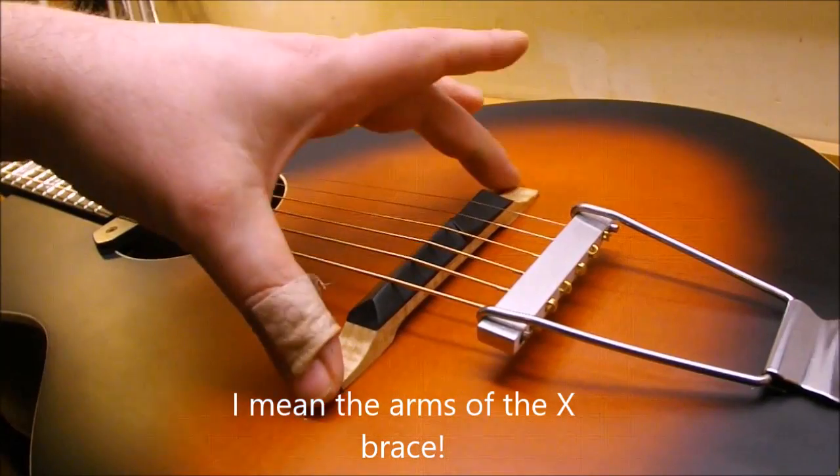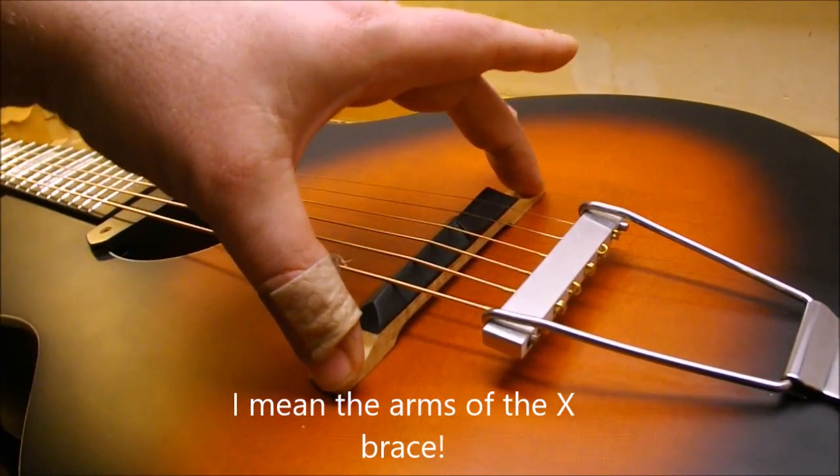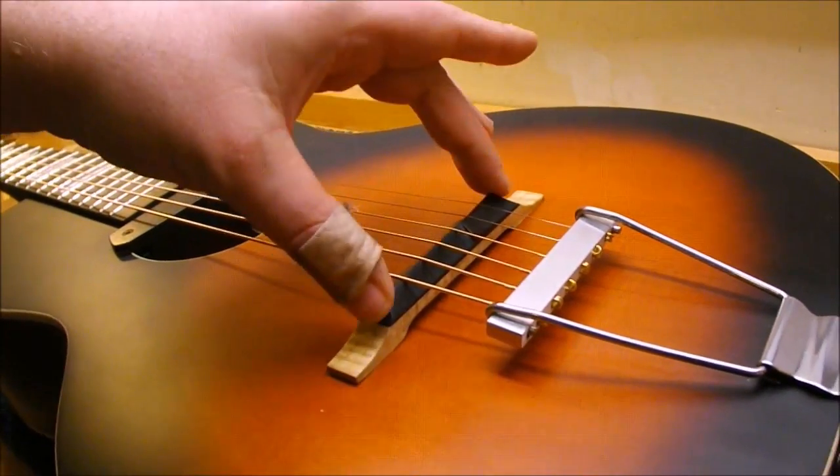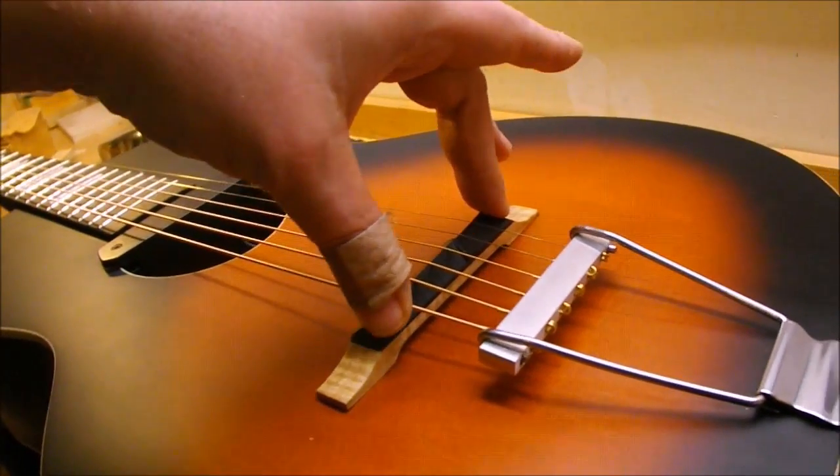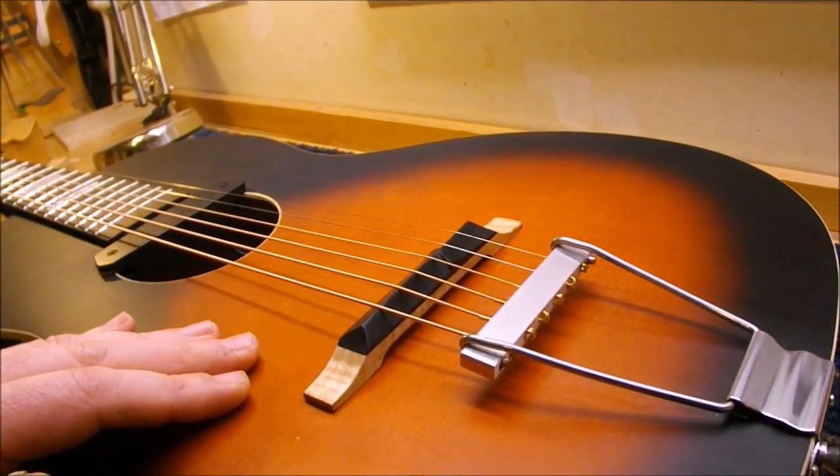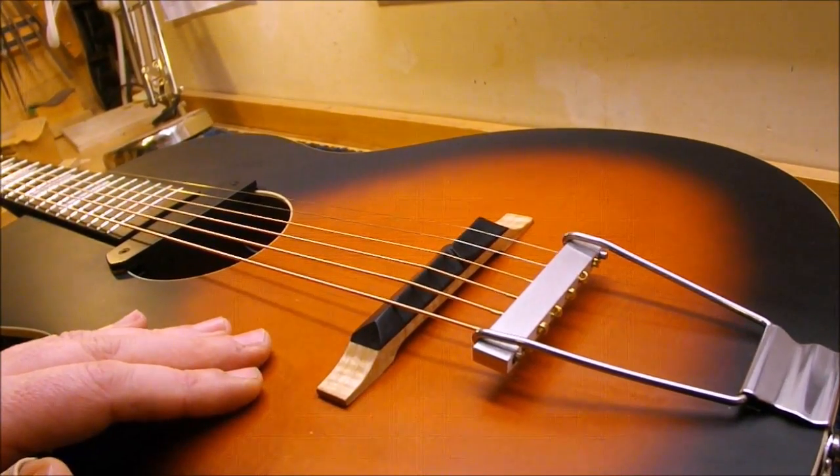They just come in just towards the tips of the bridge there, so that it's structurally pretty sound. It doesn't deflect a whole lot under string tension. And they made the top fairly thick as well.